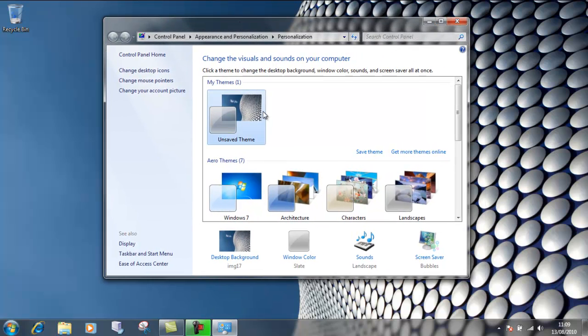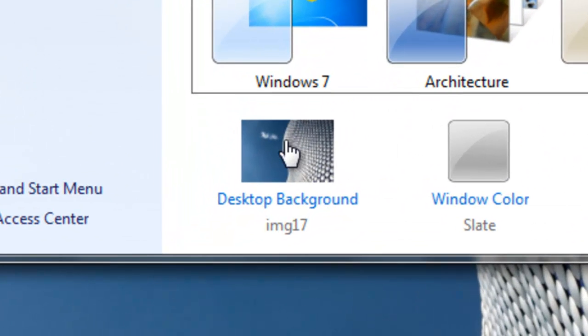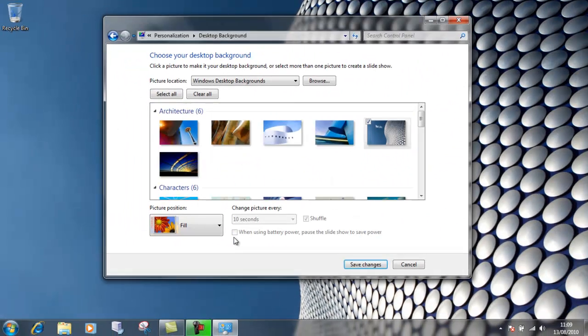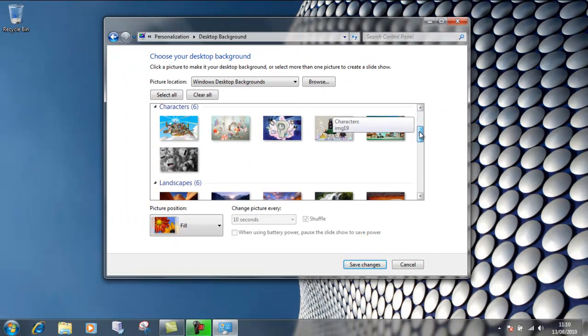This gives you the option of choosing the different themes that Microsoft have already installed for you. The best way to get down to these is in the bottom left-hand corner here. If you just click on Desktop Background, that will actually bring up a window and through this list you